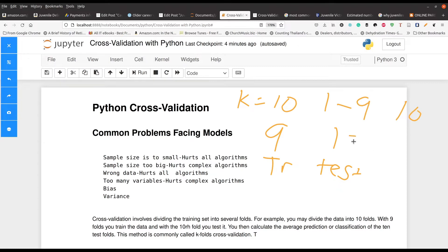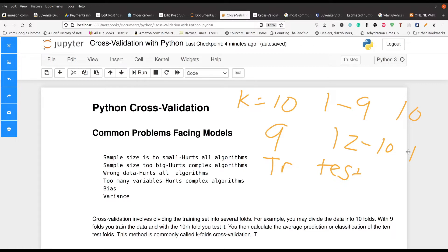Then it'll be, for example, two through 10, and then part number one will be for testing. It'll keep going like that all the way through. After you have your results for the 10 times that you do this, because remember we set our K to 10, you take the average of this to find out the overall performance of the model.